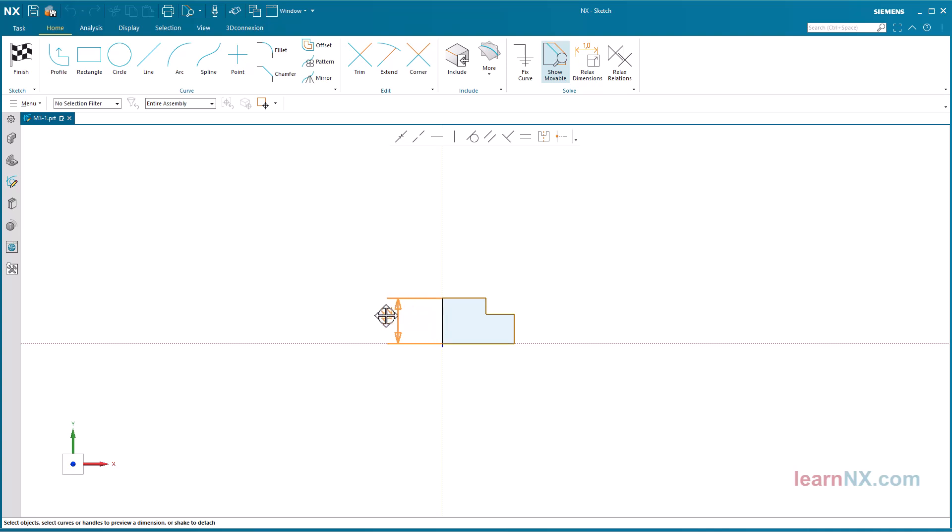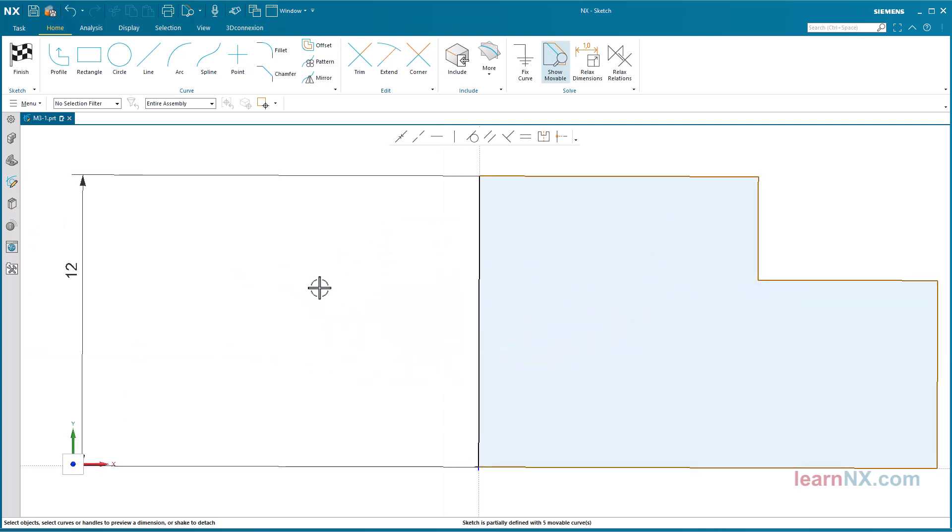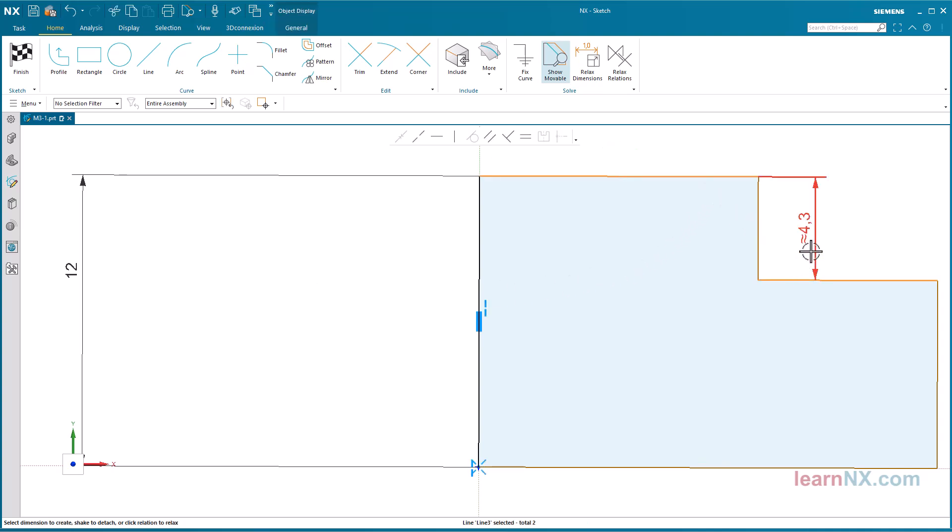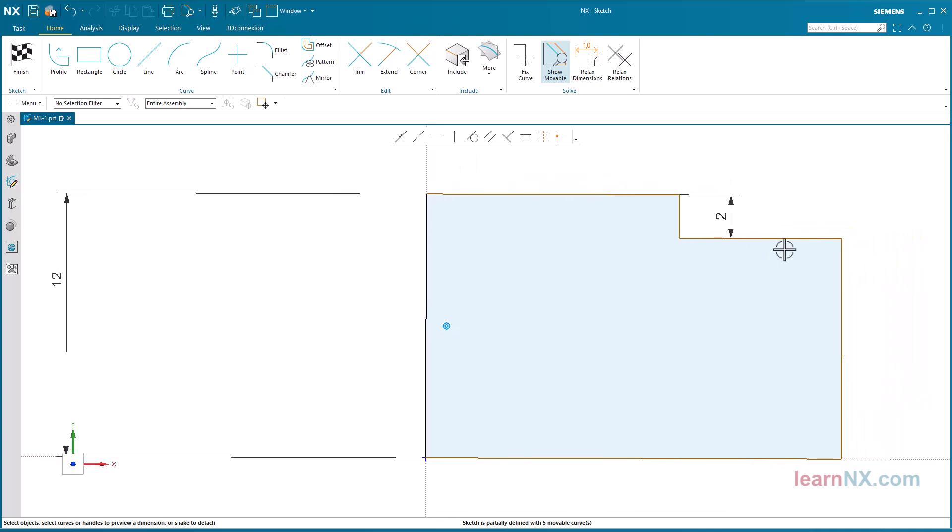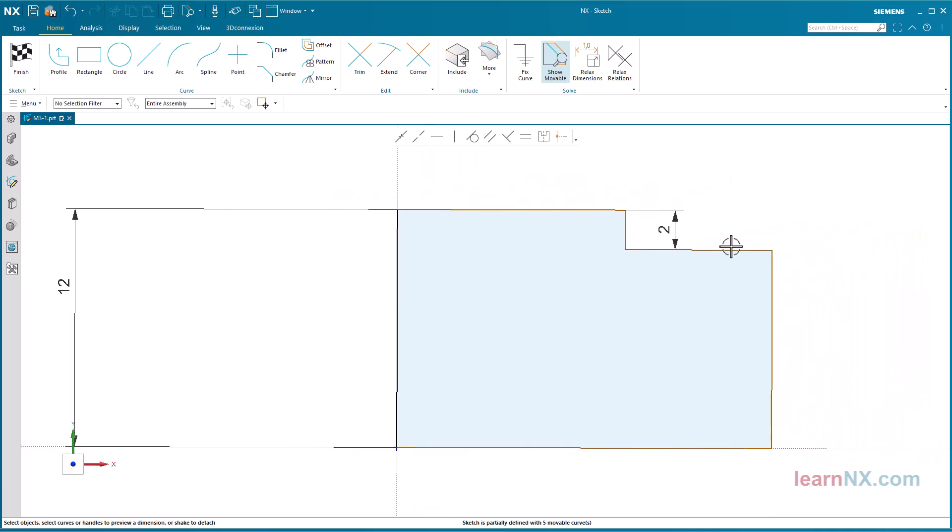After clicking the middle mouse button, the dimension is confirmed, and you can create the next dimension. Two objects can also be selected to dimension the distance. It's always the same, select the objects, select the measurement, overwrite the value, and confirm with the middle mouse button. Of course, the values can also be changed dynamically by dragging the arrows.